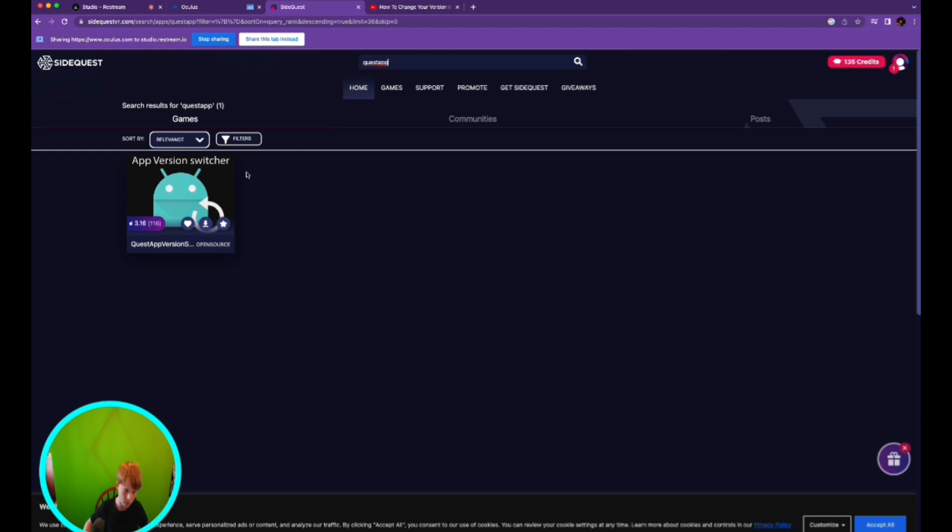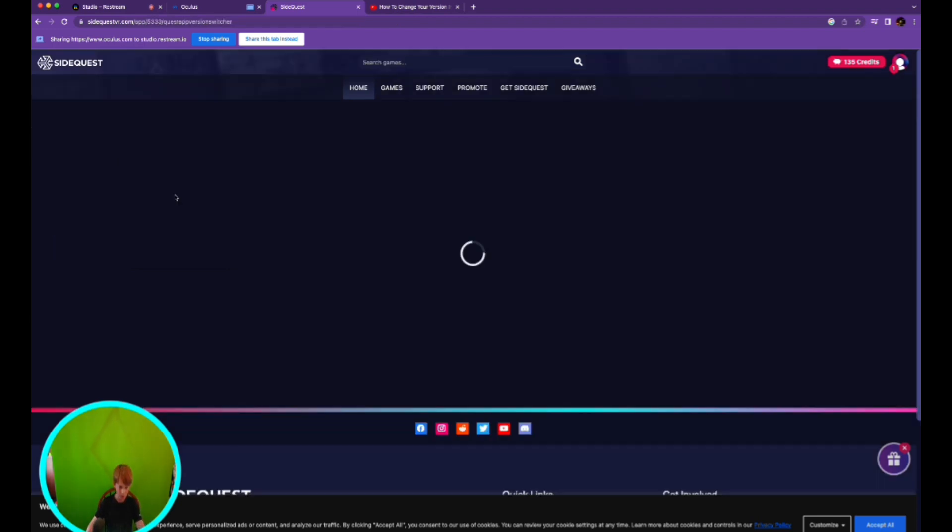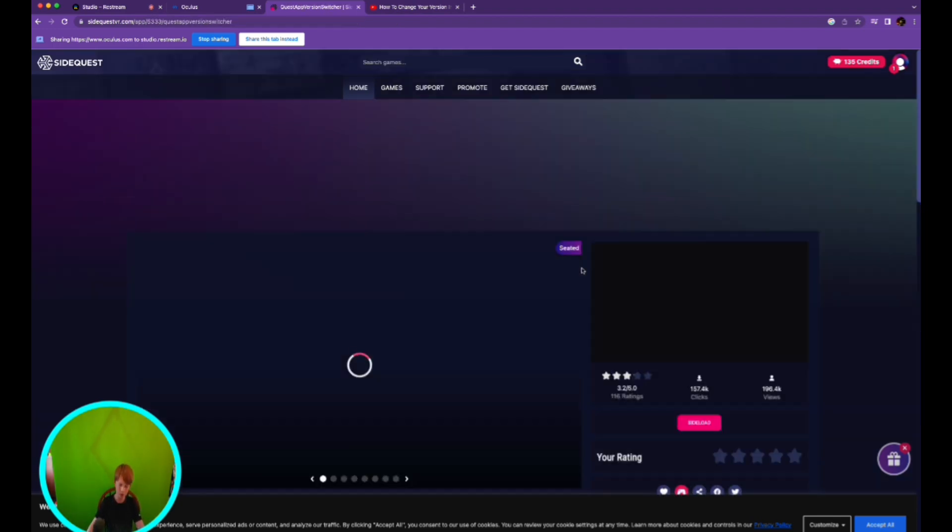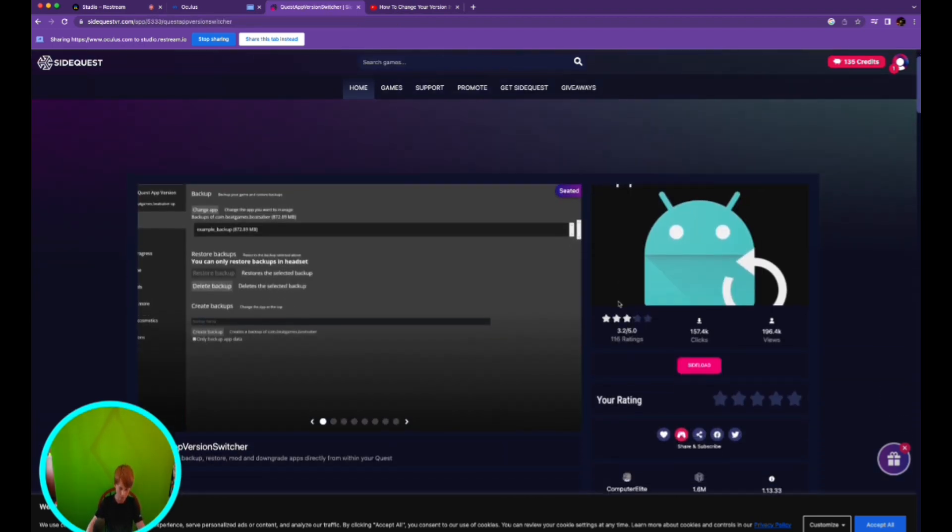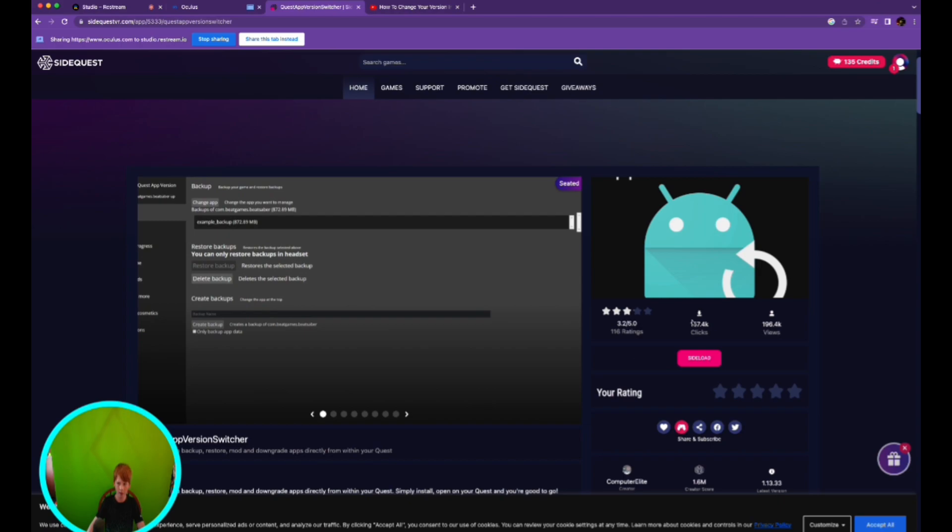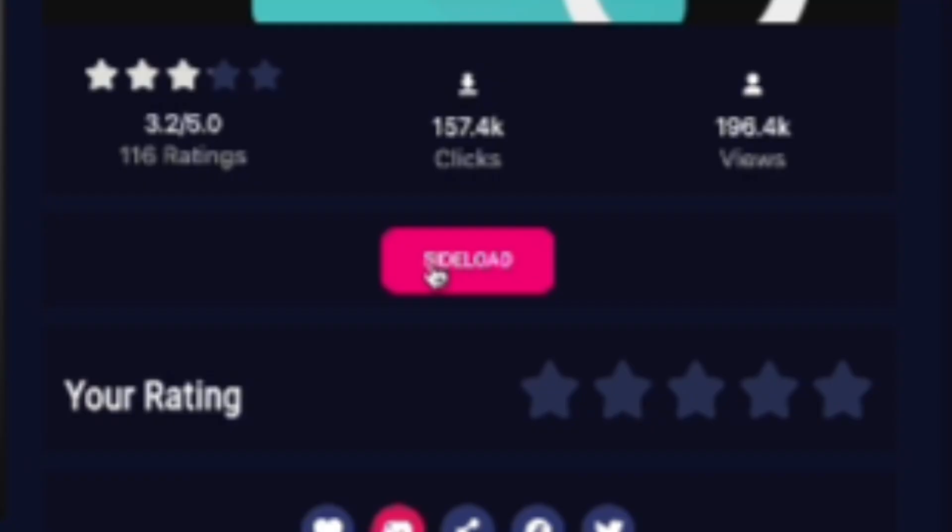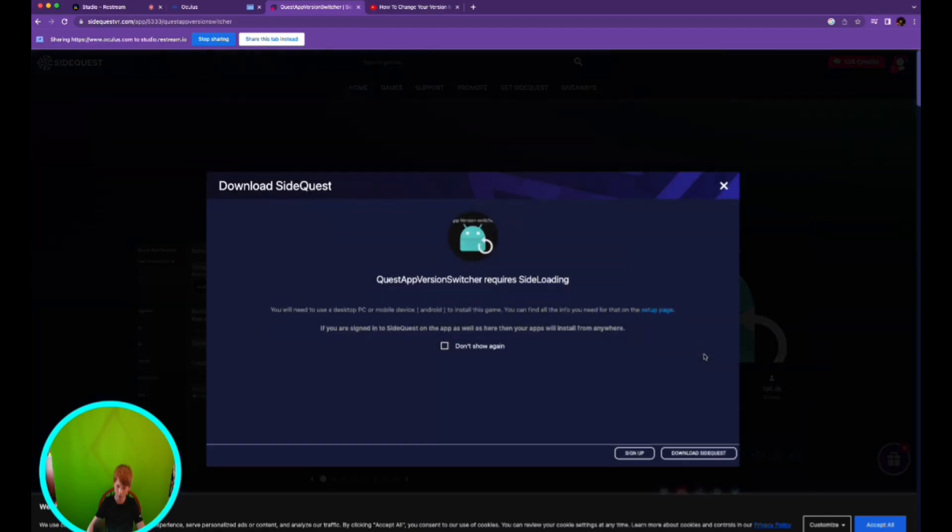Version switcher right here, click on here. You're gonna go down here and then click sideload right here and download SideQuest.